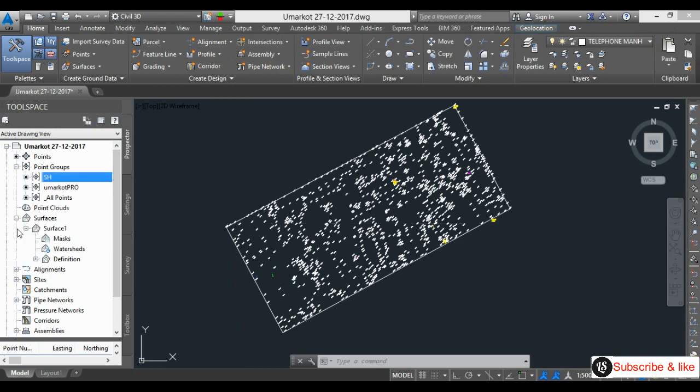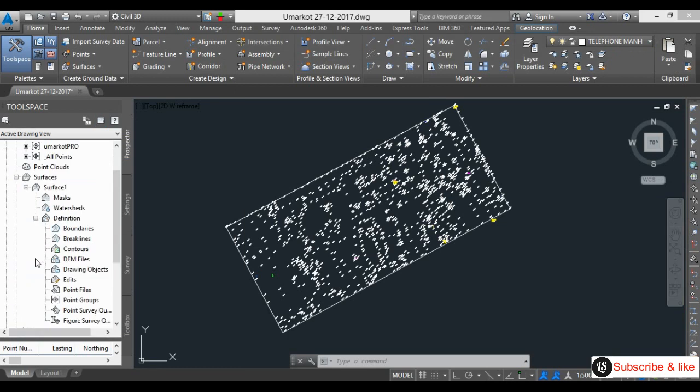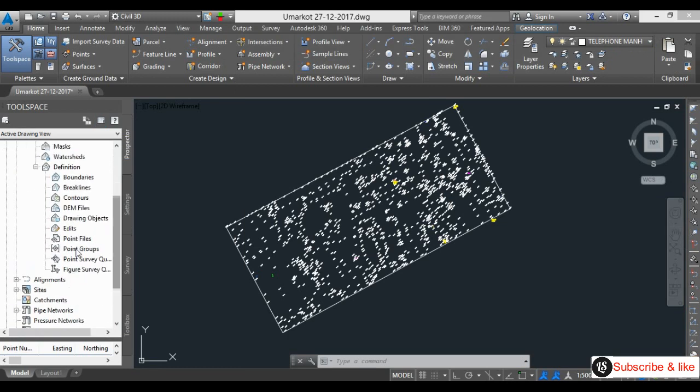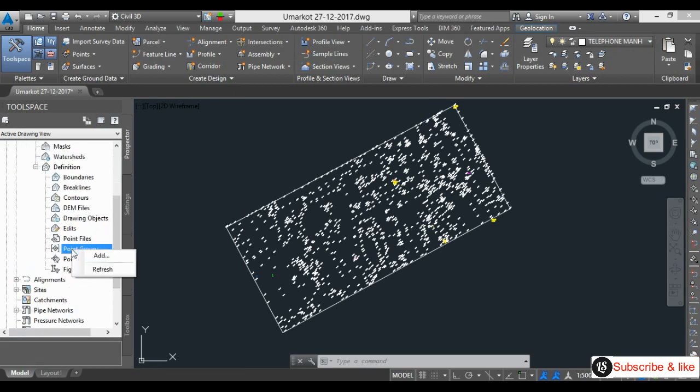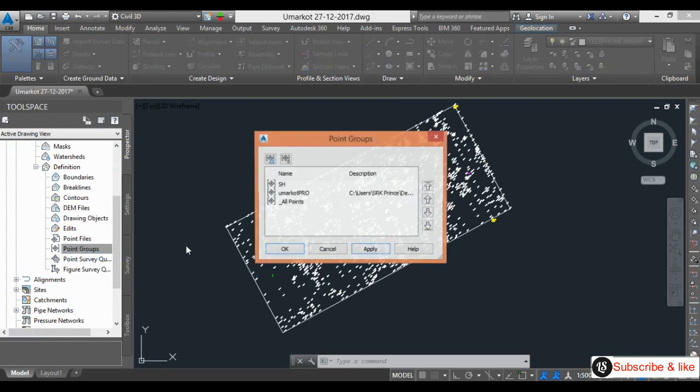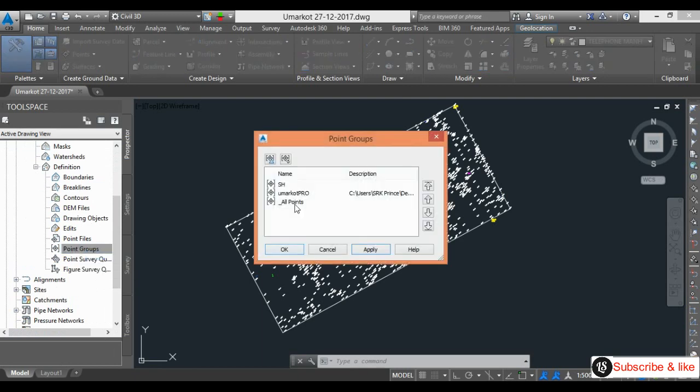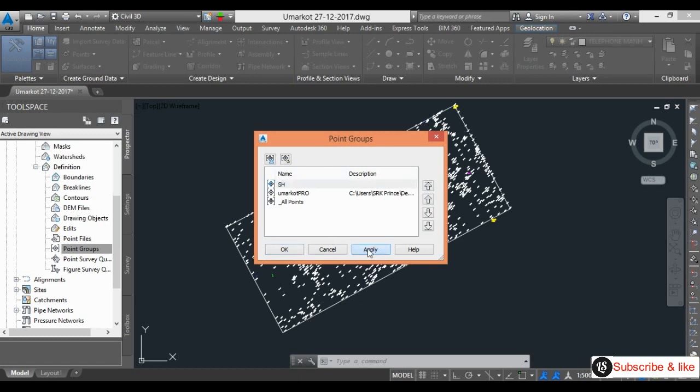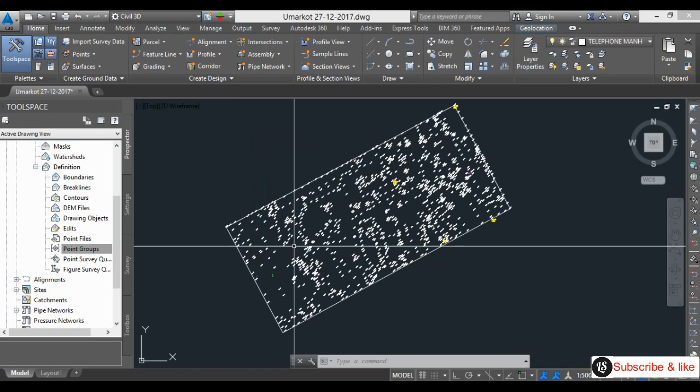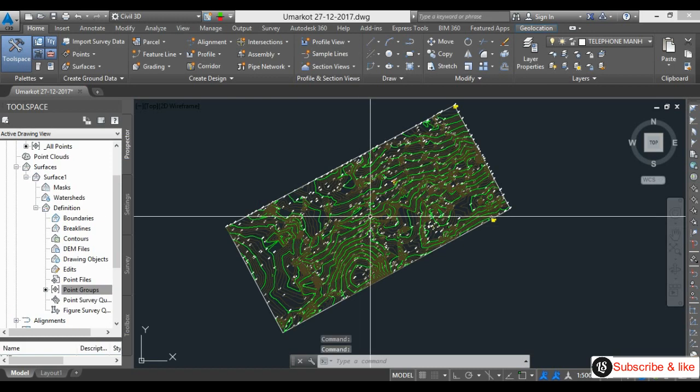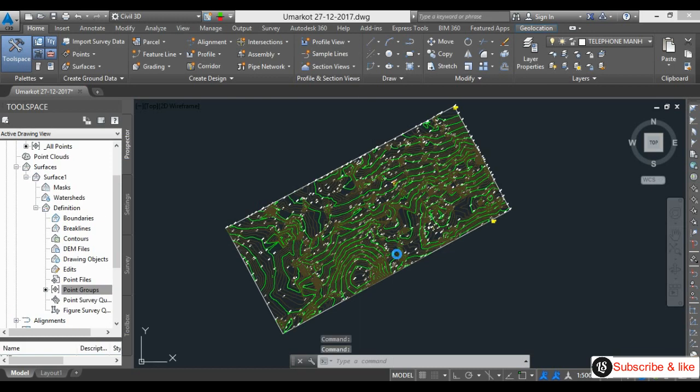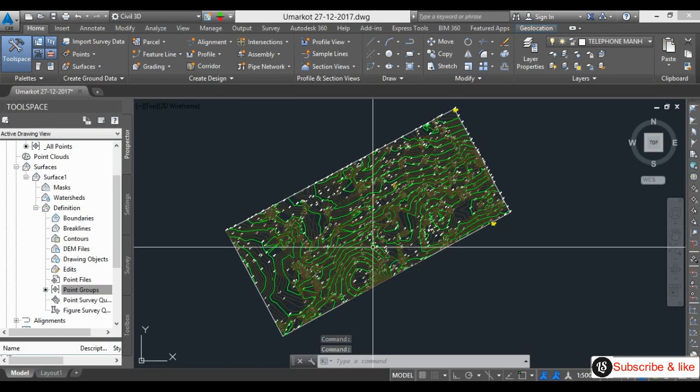I will go to my surface, Surface One, definition. I will go to point group, right click, add. This SH point group is available here. I will go to apply, then OK.